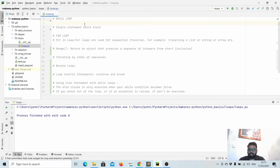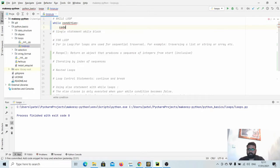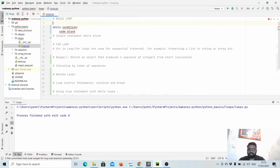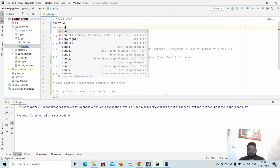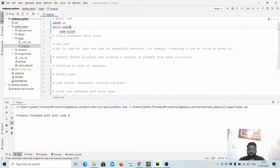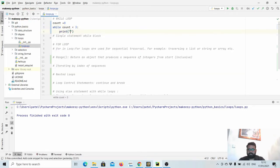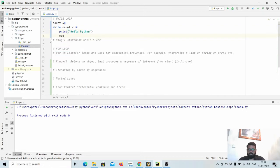Let us start with while loop. The keyword is while, then a condition, and then the code block. This is the generic syntax for while loop. Let us try with an example. Let us say count is equal to zero, condition is while count is less than three, and then the code block: print hello python.